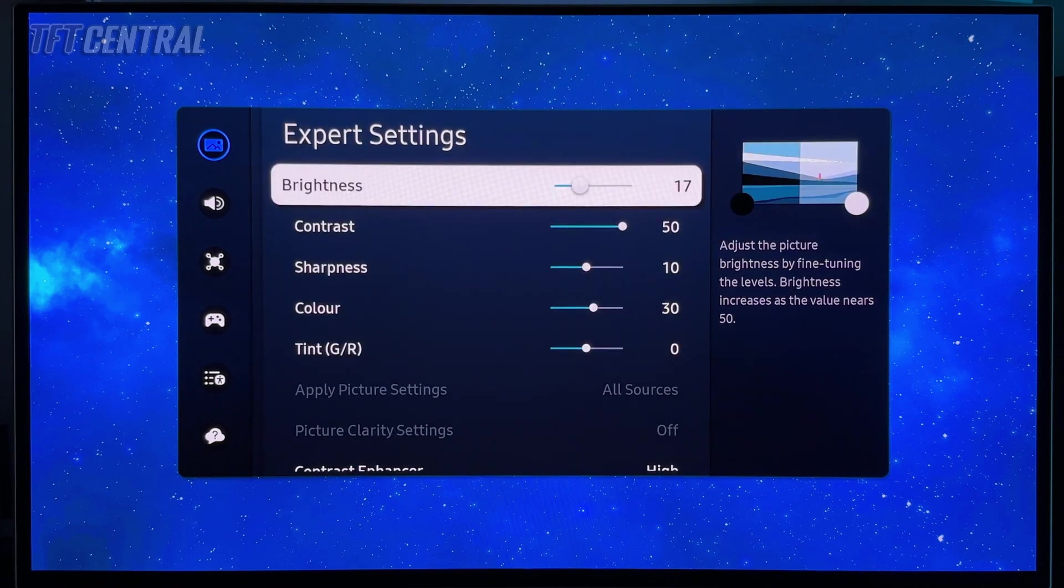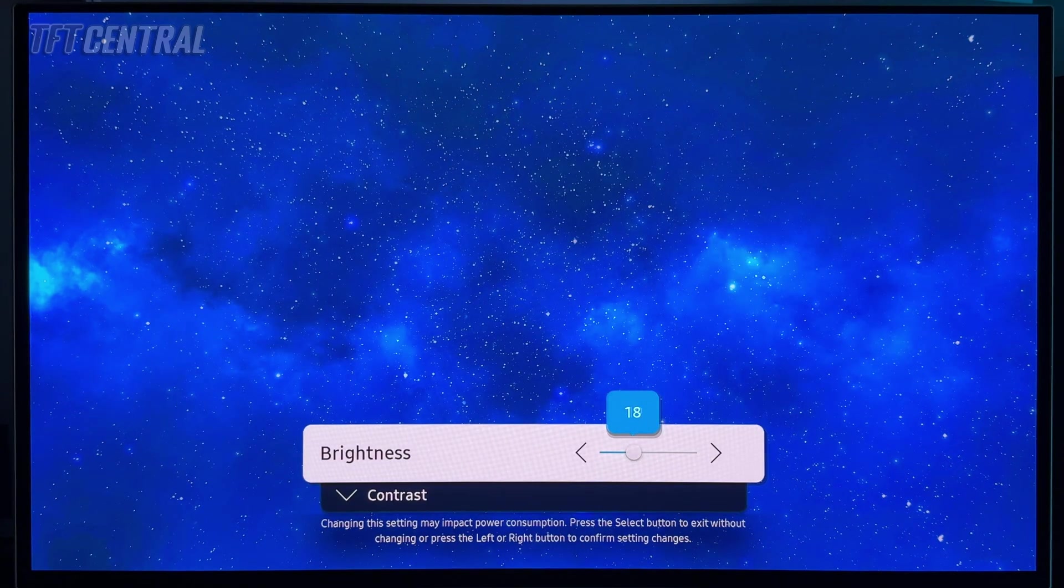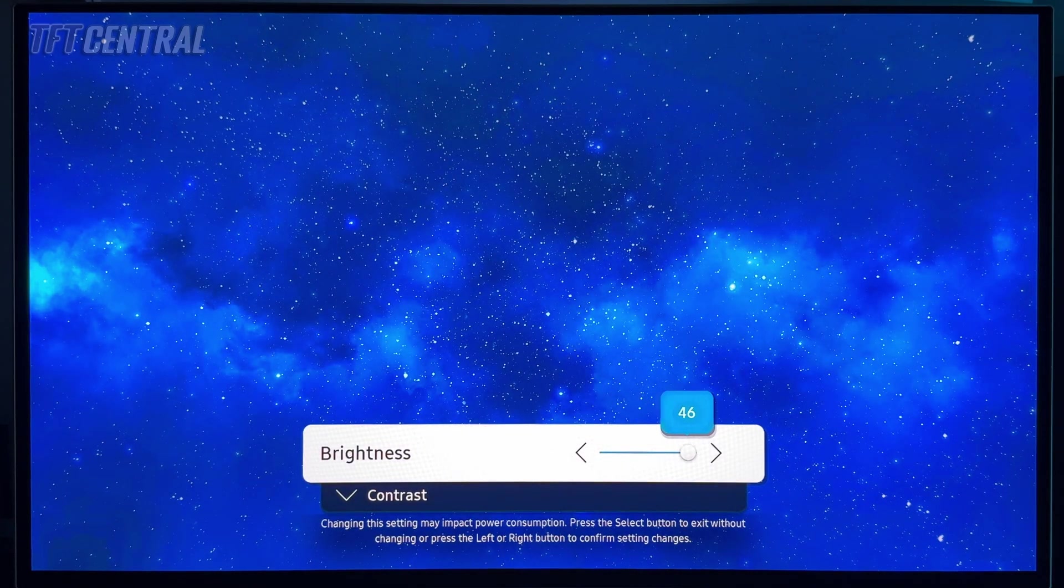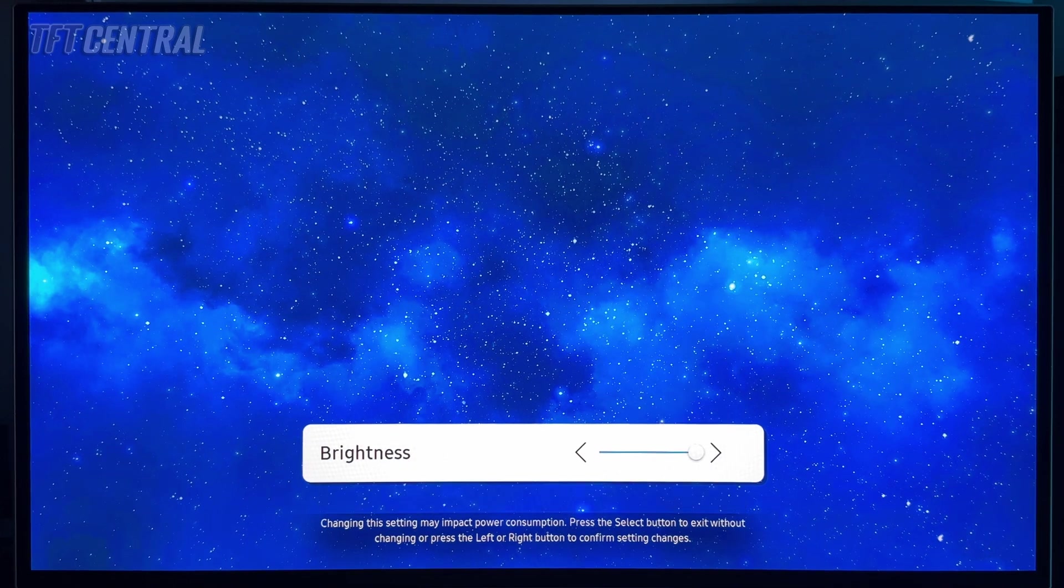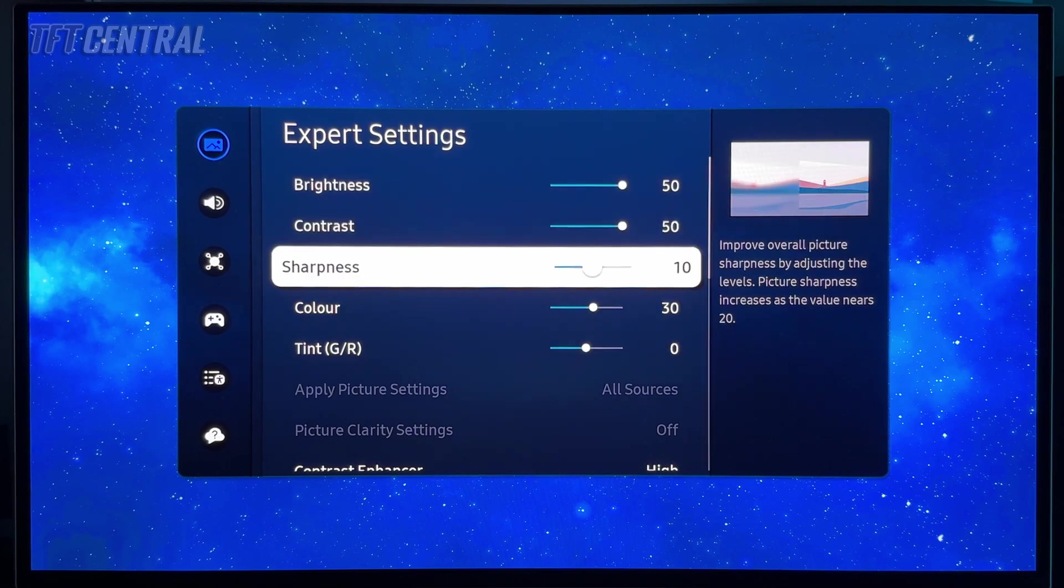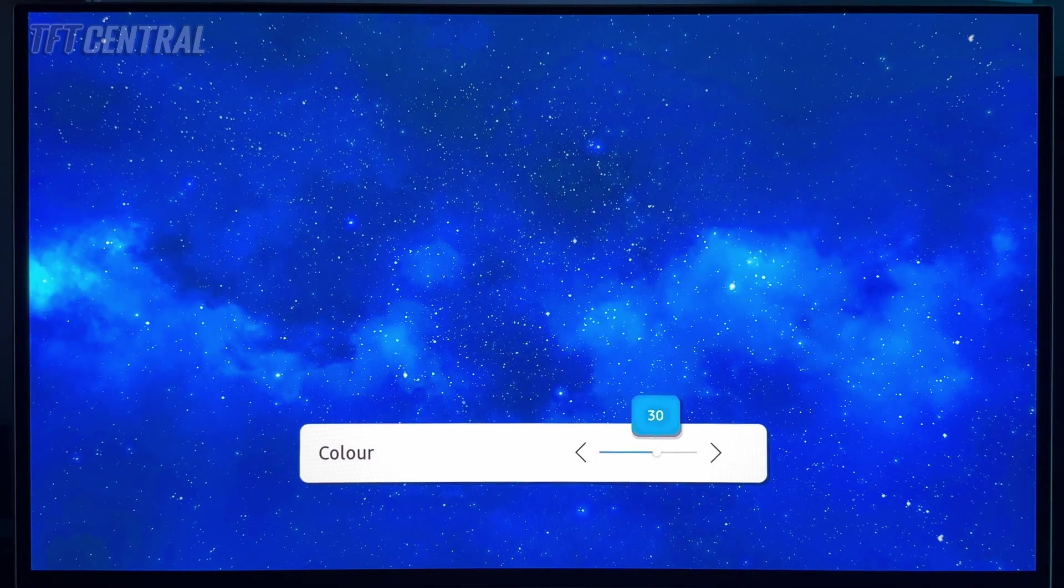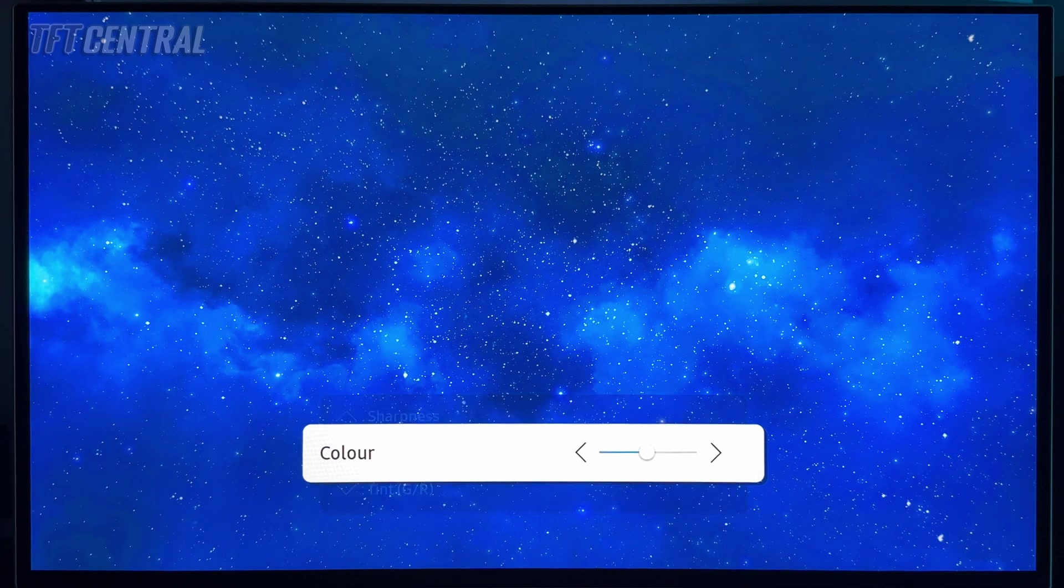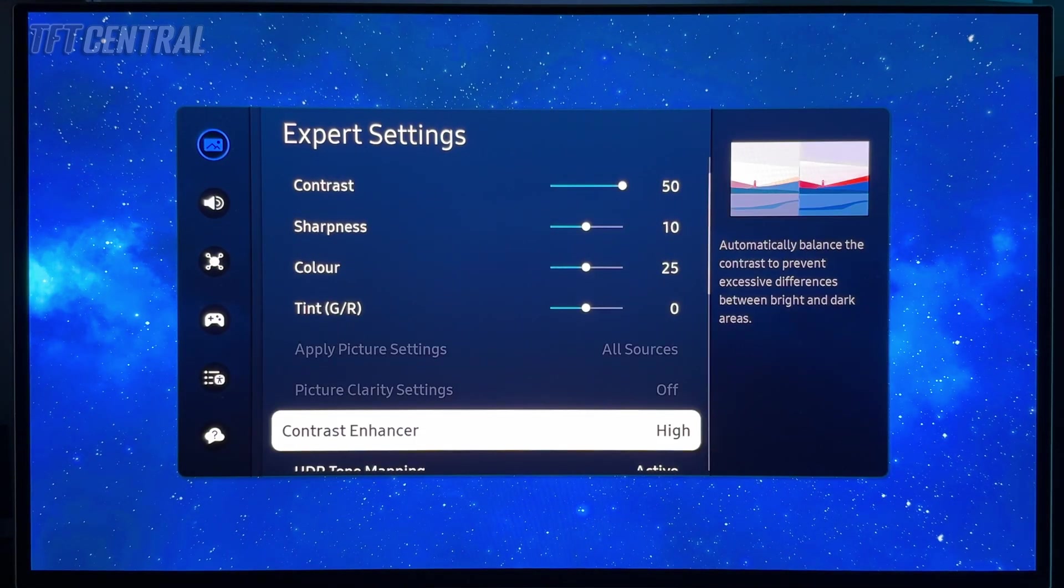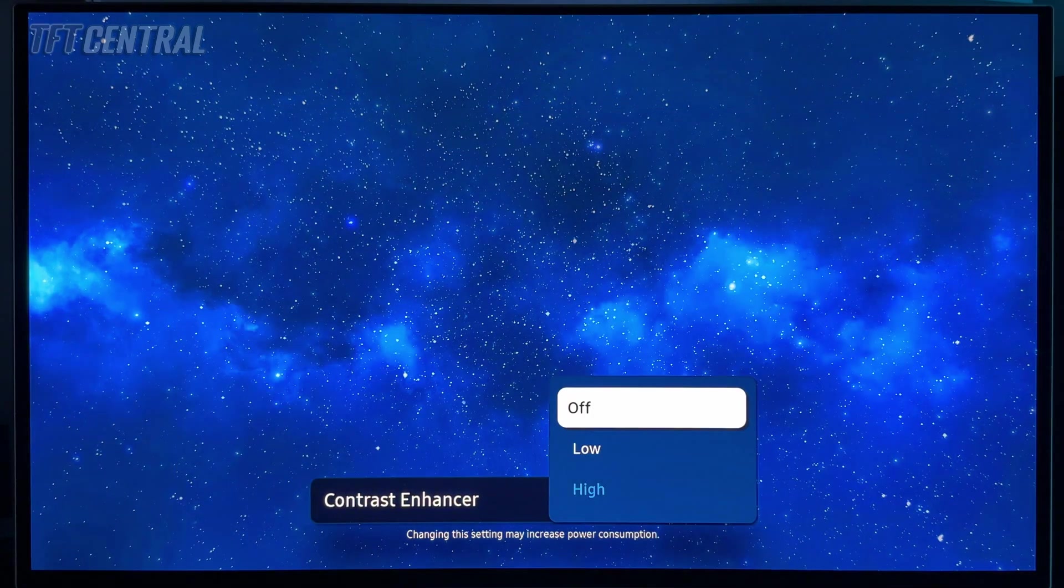Then in the expert settings, we're going to turn brightness up to the maximum 50. This is another reason to use a separate preset mode for HDR, otherwise it keeps the same brightness setting that you had in SDR. Contrast 50, that's fine. Sharpness 10. Color, we're again going to turn down to 25, which is the default, the middle setting. Tint at zero. Contrast enhancer, we're going to turn that off.